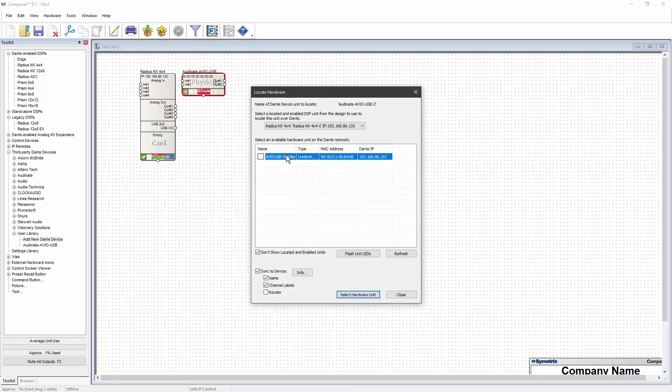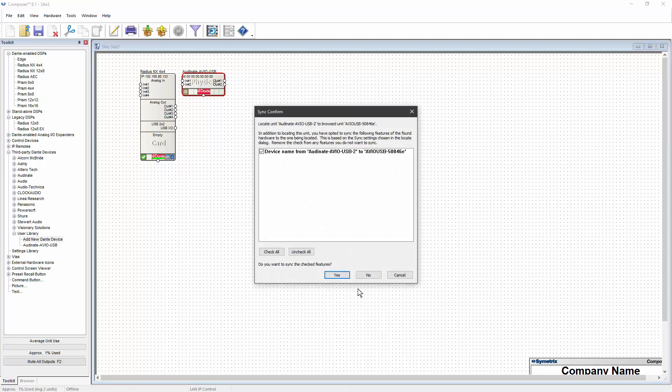Select the hardware device from the network list, click on Select Hardware Unit, and then confirm that the name and software should be updated to match the hardware name if desired.